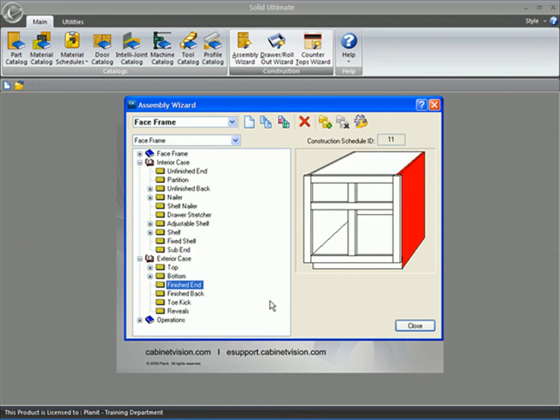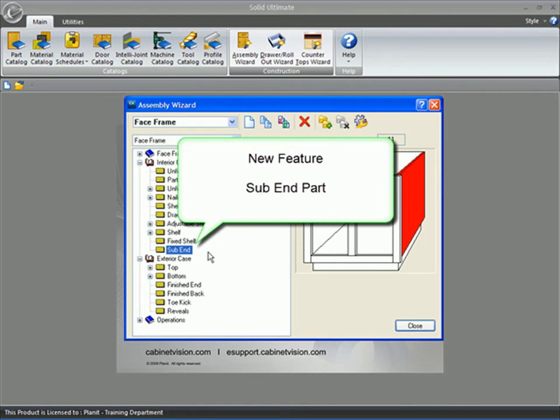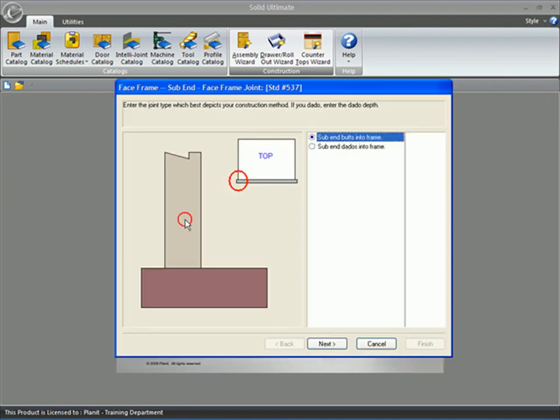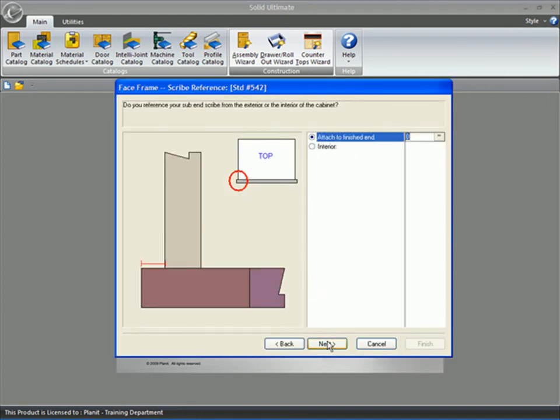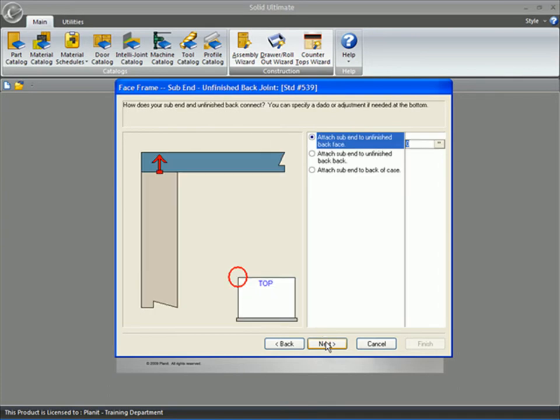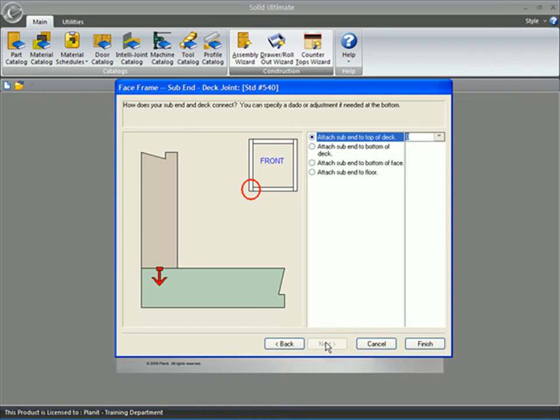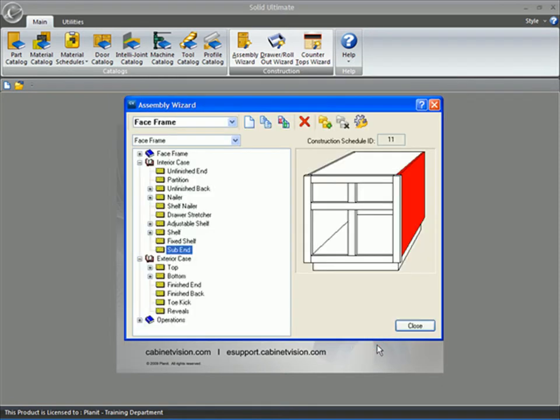And one of the main features that we added is this new sub-end part. Just like other case parts, like your partitions, finished ends, unfinished ends, the sub-end asks questions of how your sub-end connects to other parts, like your tops, your bottoms, your back, your frame, and so on.